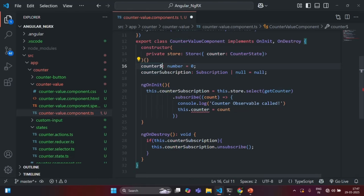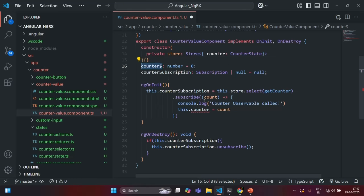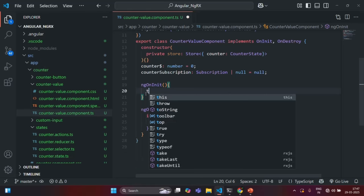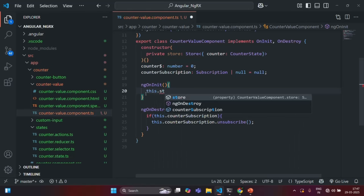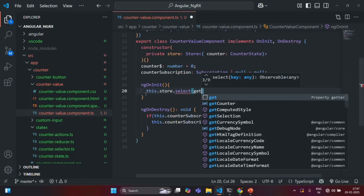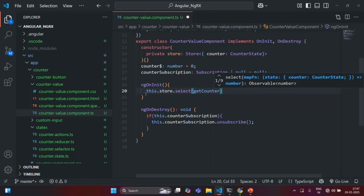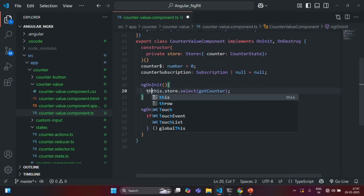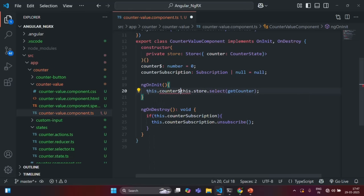So here, this counter$ is going to store an observable. I am going to remove the complete logic which we have written here, and we will again say this.store.select. We are going to use getCounterSelector, and this is going to return us an observable. We want to assign this observable to counter$, so let's say this.counter$ — and to this counter$, we are storing that observable.